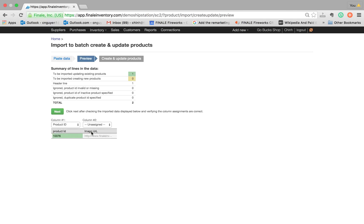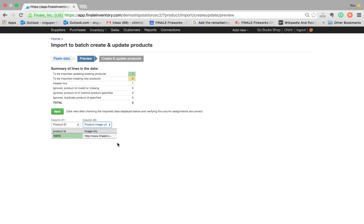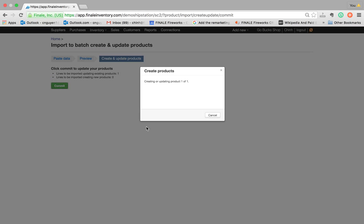I have image URL. So I just have to assign it to the right field, which is product image URL. That's the right field. I hit text, I hit commit and that's it.